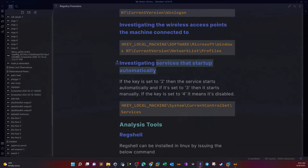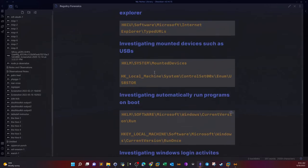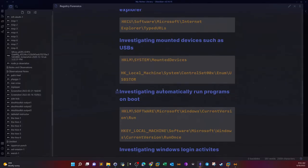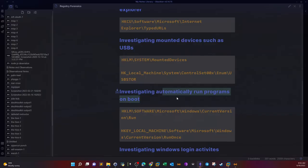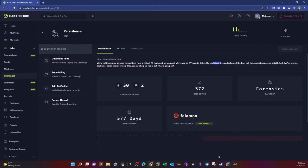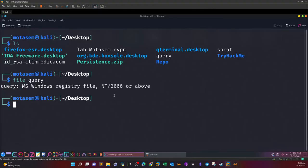In our case, we suspect that the system is compromised, so we're looking at registry keys that would prove or disprove that the machine is compromised. We can look at login activities, services that start up automatically, and run programs on boot. These keys will give you an idea if there are scripts or programs configured to run on system boot up, which is a hallmark of any malware.